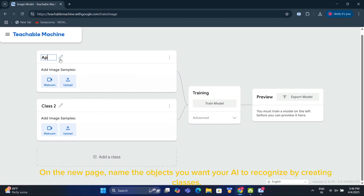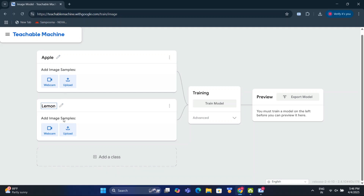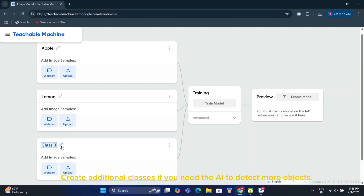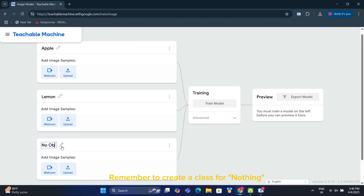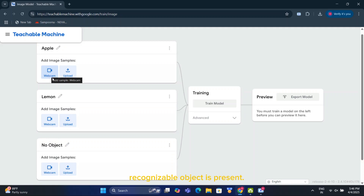On the new page, name the objects you want your AI to recognize by creating classes. Create additional classes if you need the AI to detect more objects. Remember to create a class for nothing, to help the AI distinguish when no recognizable object is present.